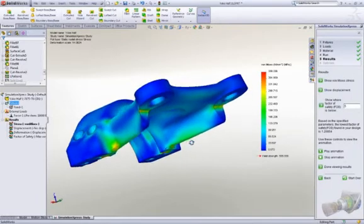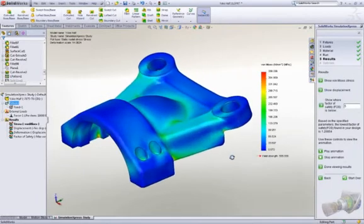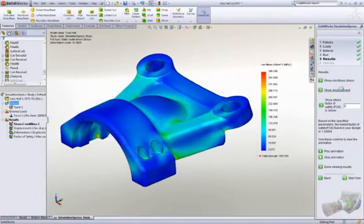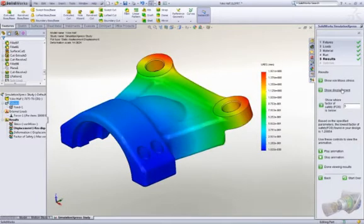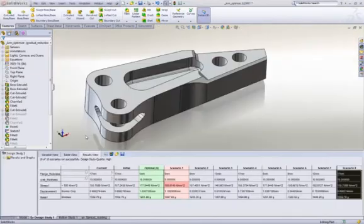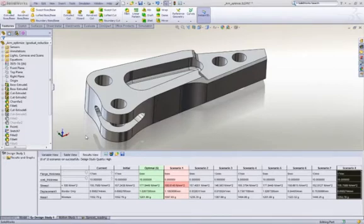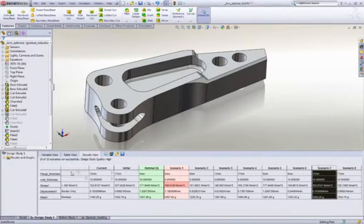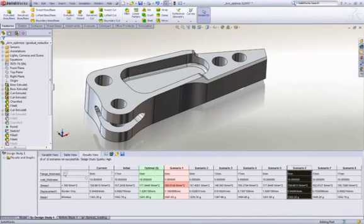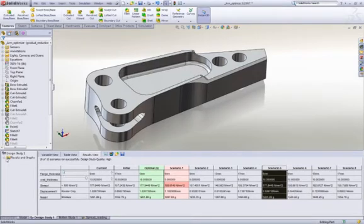Simulation also allows you to look at many design variations very quickly with design studies. In this case, we want to optimize the pocket size to reduce the weight of the arms, but still ensure we meet the rigors of ripping open cars. The slider interface makes it incredibly easy to compare designs and find the right one to save the most weight.